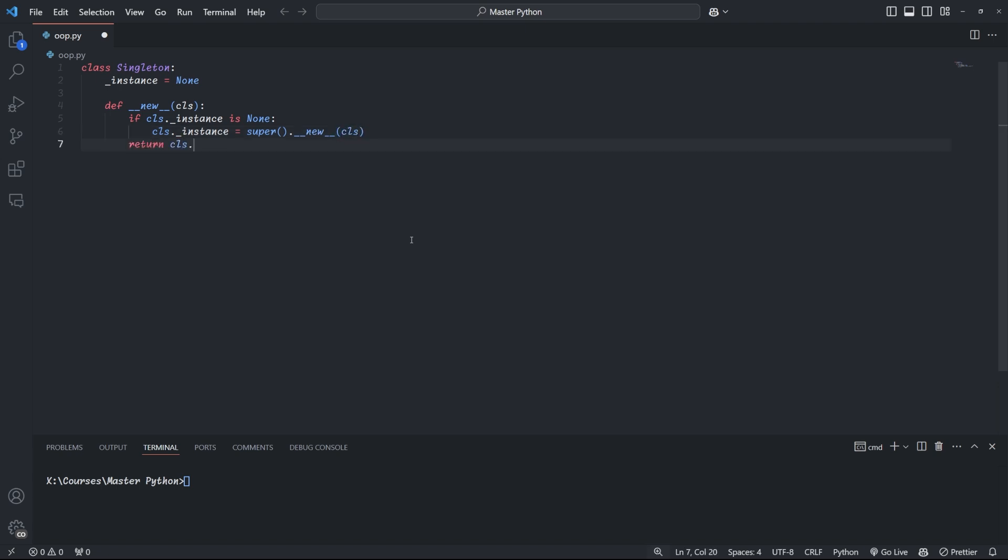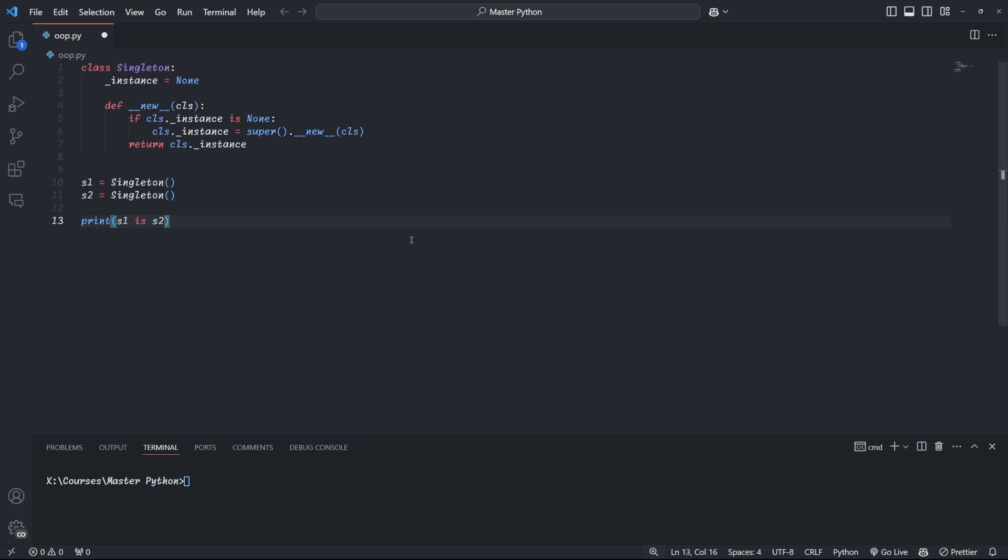We can take advantage of this and overwrite the new method to check if the class variable instance is none or already set to a value. If we don't have an instance variable yet, we create a new one using the super method, pass to the class as a parameter, and set it to the instance variable before returning it. Now, if underscore instance is already set, we simply return that, and this way we can only ever have one instance of the class. When we create two singletons and compare them, we see that they're equal as they're literally the same object.